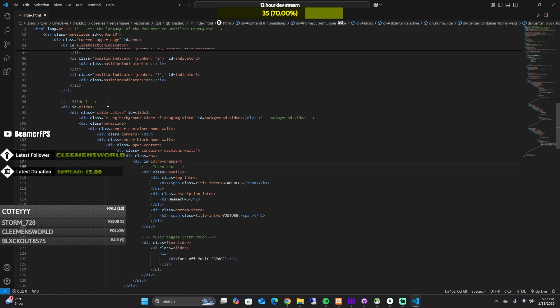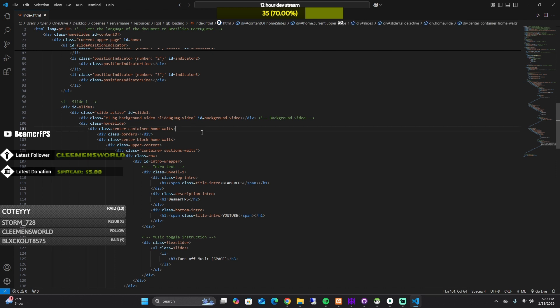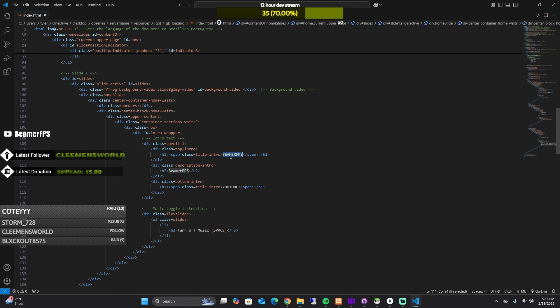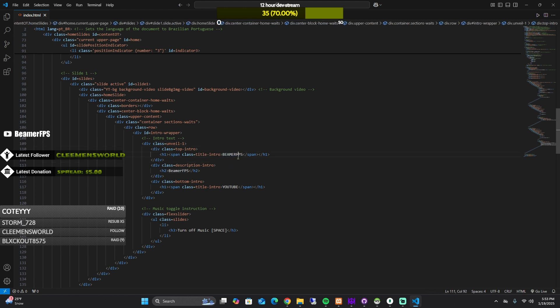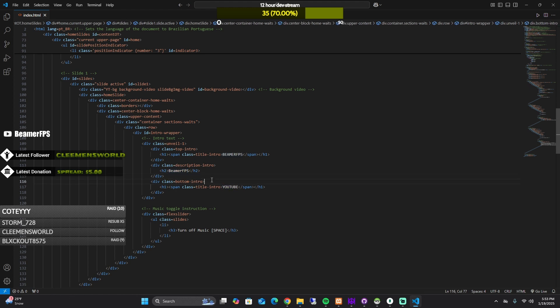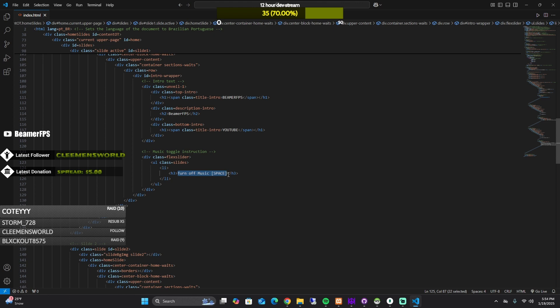This is the slide one. This is your YouTube video which I'll show you how to change momentarily. So you would change this to intro, the title, the description, and then the bottom, YouTube. And then this is your turn off music if you want to change that.